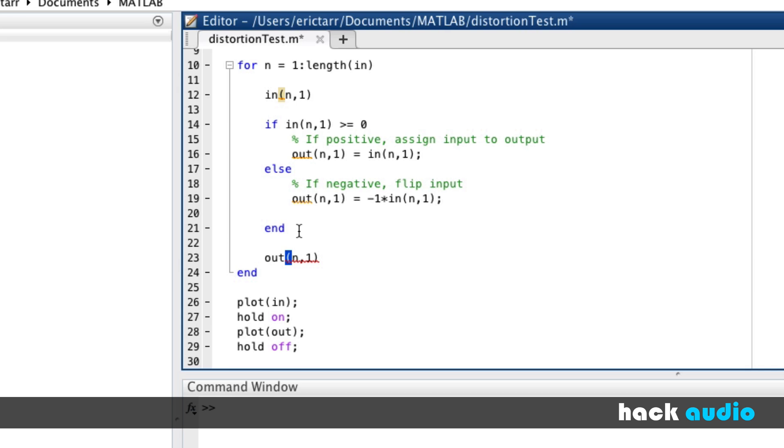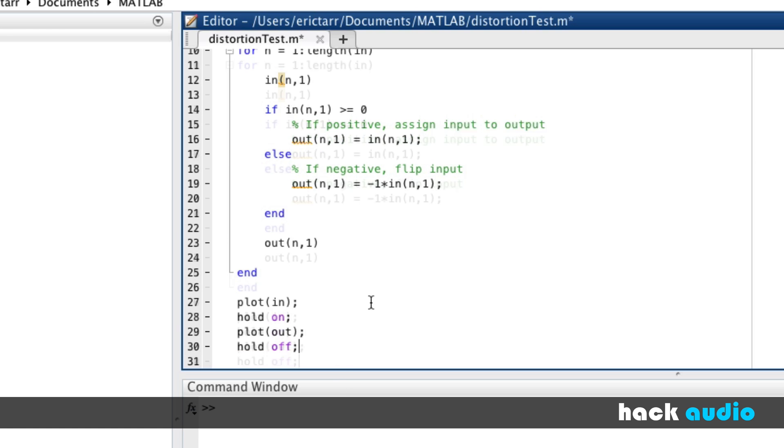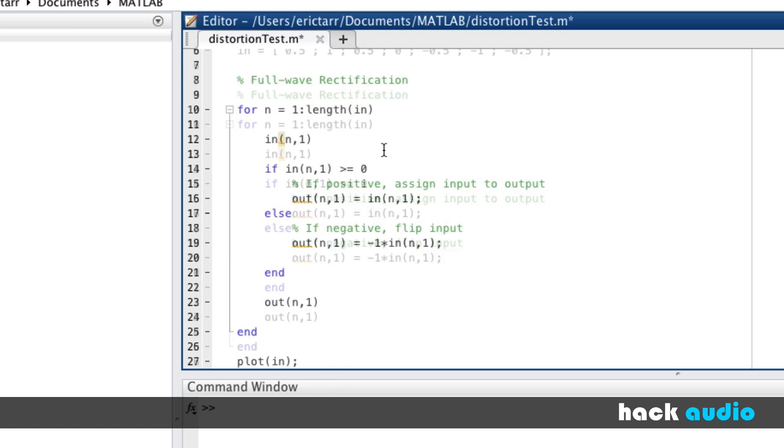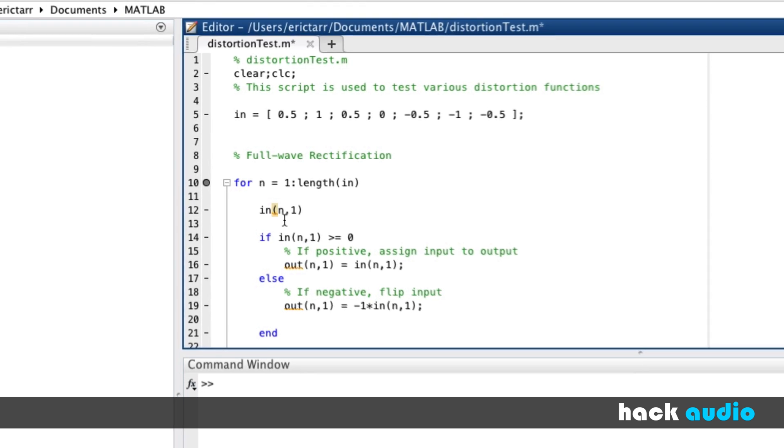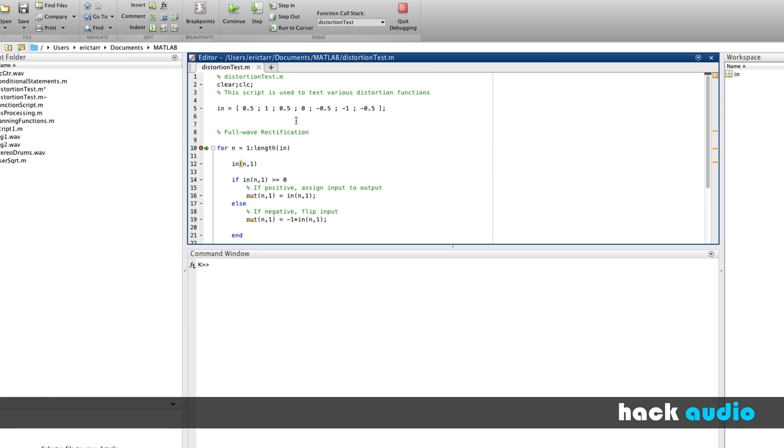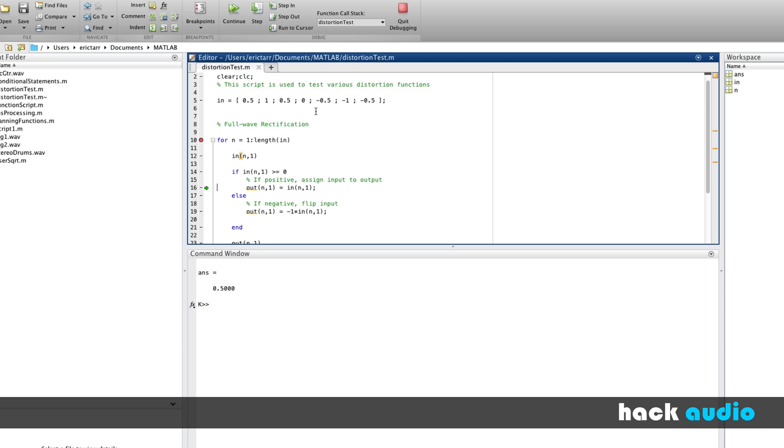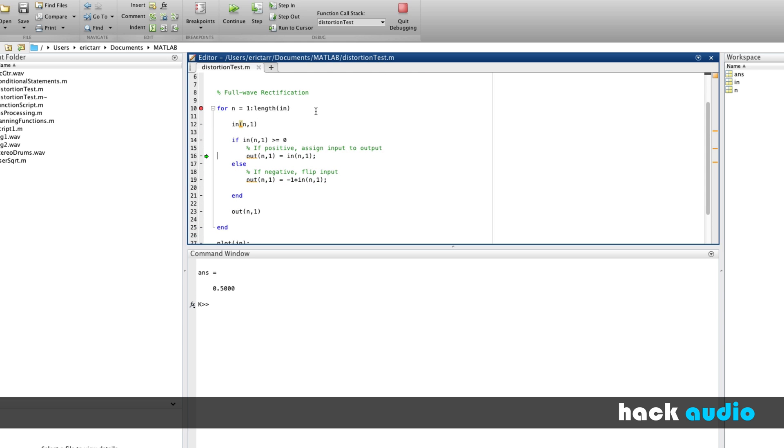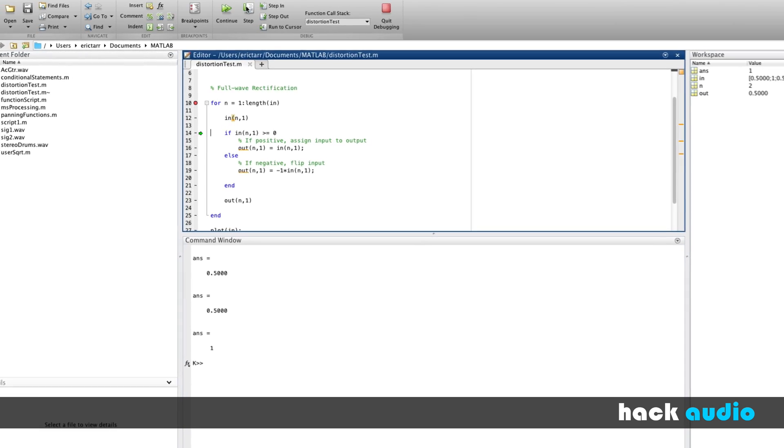We should end up with something very similar when we eventually plot it after the loop to what we saw before. So I'm going to set a breakpoint so we can step each sample through. We've created our input signal. Now I'll step. We'll see printed down below in the command window. Our first sample, we're going to check. Is this sample greater than zero? If so, assign that to our output. And jump down to the end. And that's our output. Move on to our next sample as a value of one. This continues.